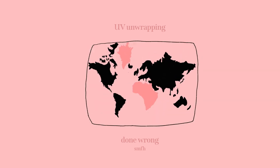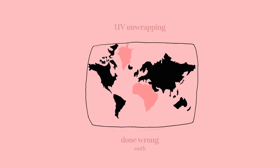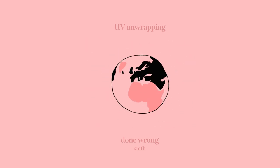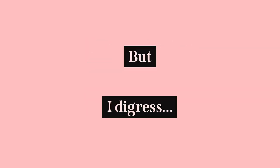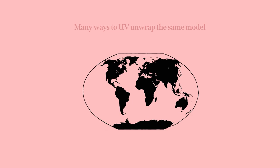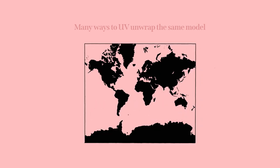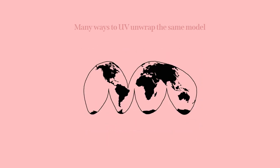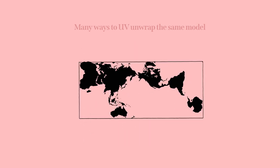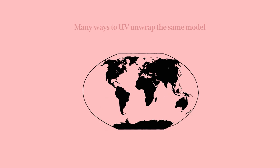But, I digress. My point is that there's many ways to UV unwrap an object, and the best way is the way that fits your needs the most.